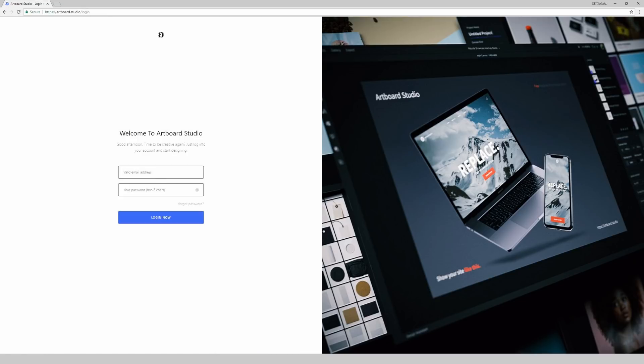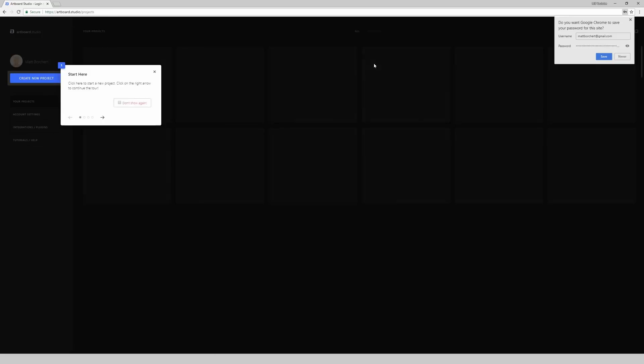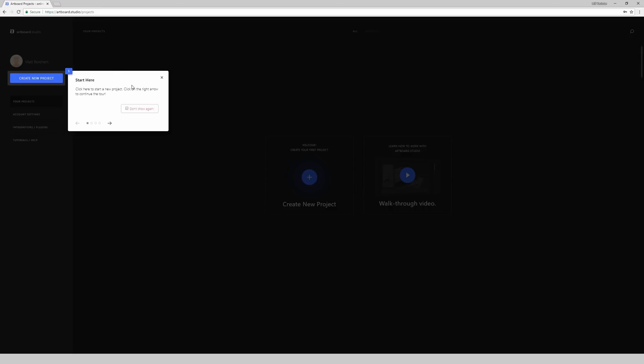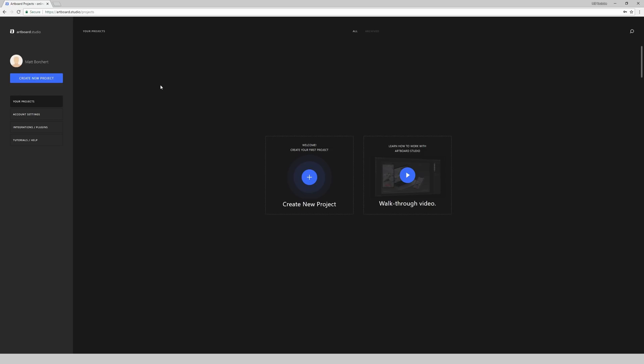So logging in really quick here, typing my email as well as my password. This is what the default login screen looks like. There is a walkthrough tutorial telling you what's up. I've run through this before, so I'm just going to close this out. It's going to offer you two different options: either create a new project or watch a walkthrough video. I've actually never watched the walkthrough video, and I'd rather just dive in and figure out what's going on. But that is certainly an option if you want to know what's what. I'm just going to create a new project right now.